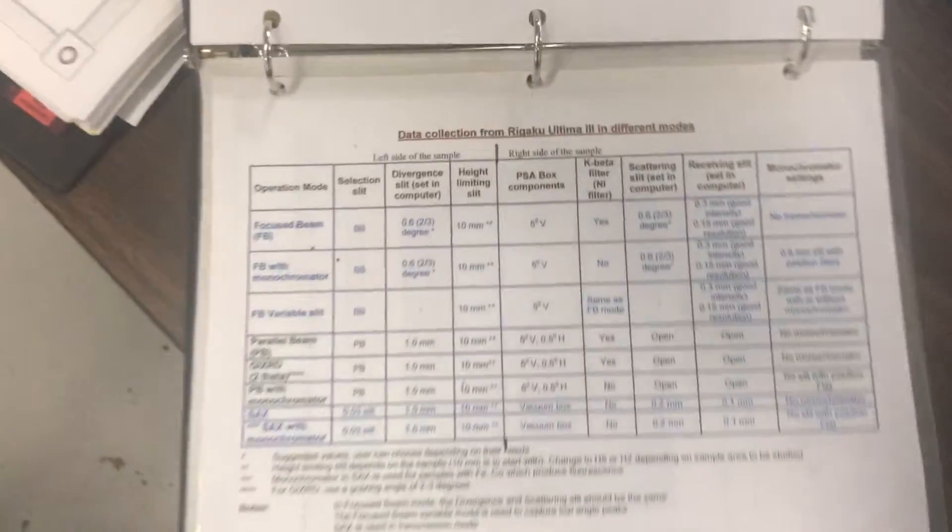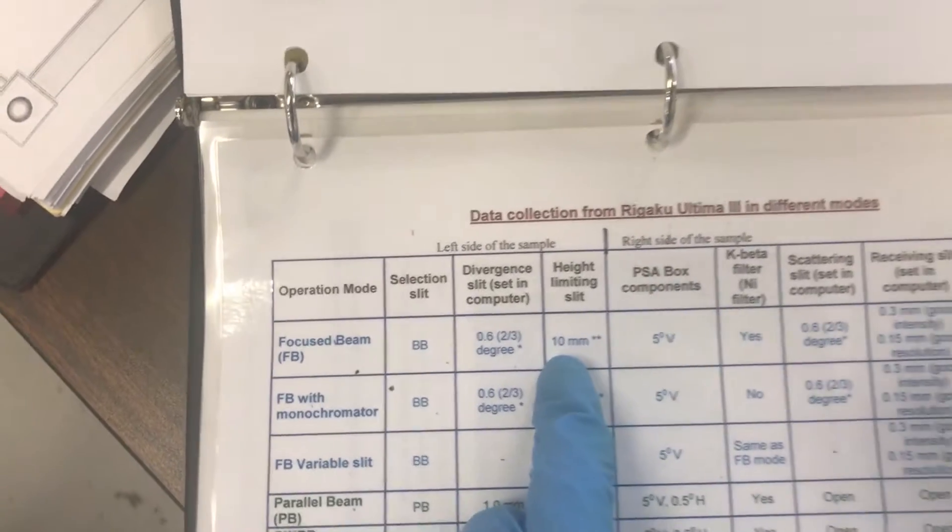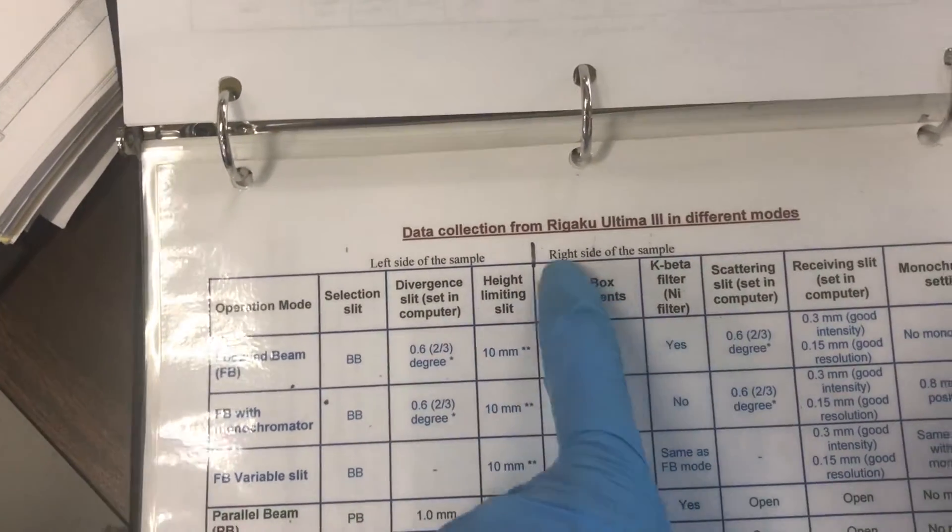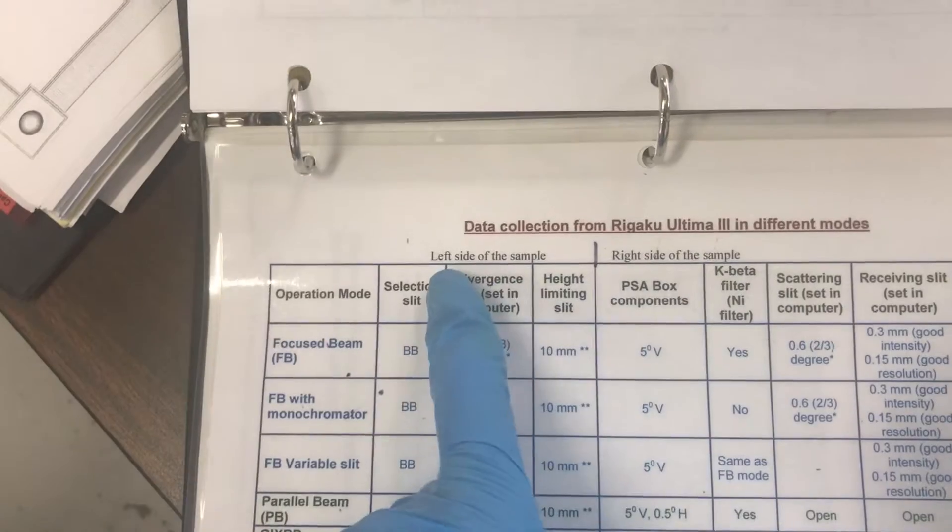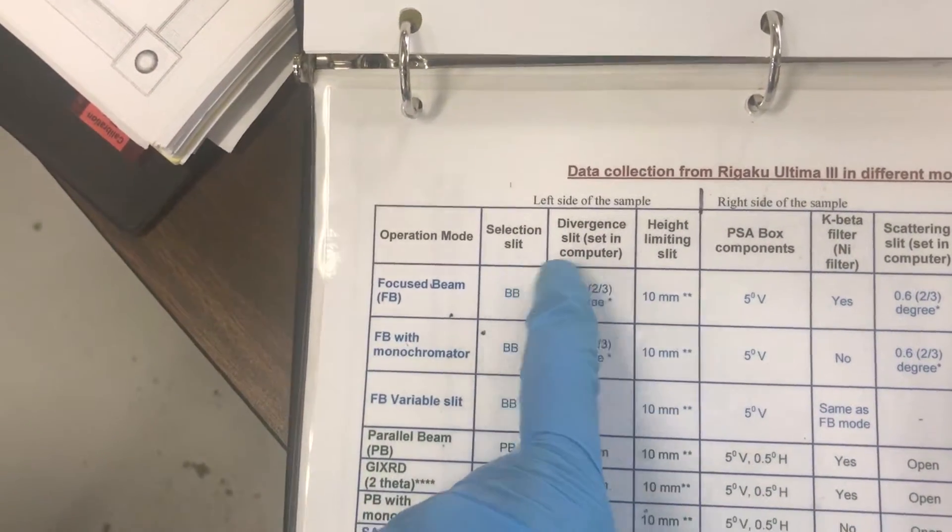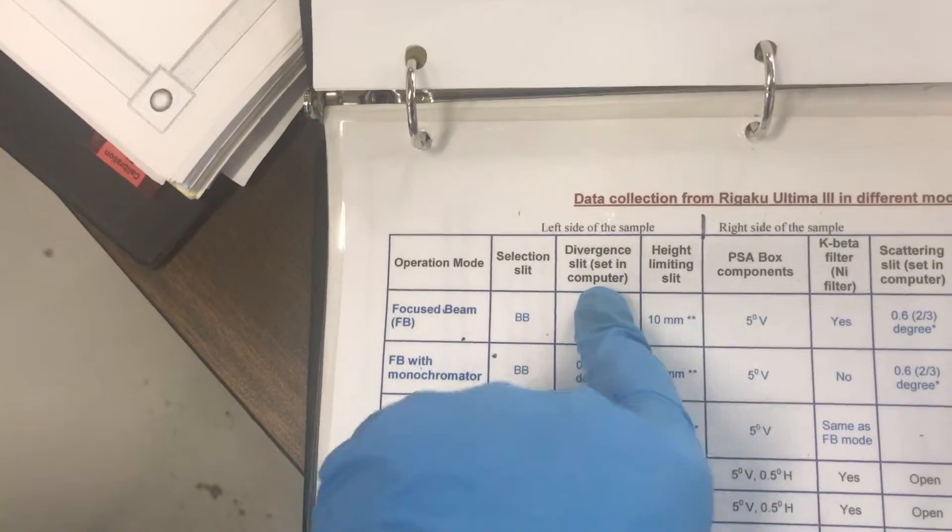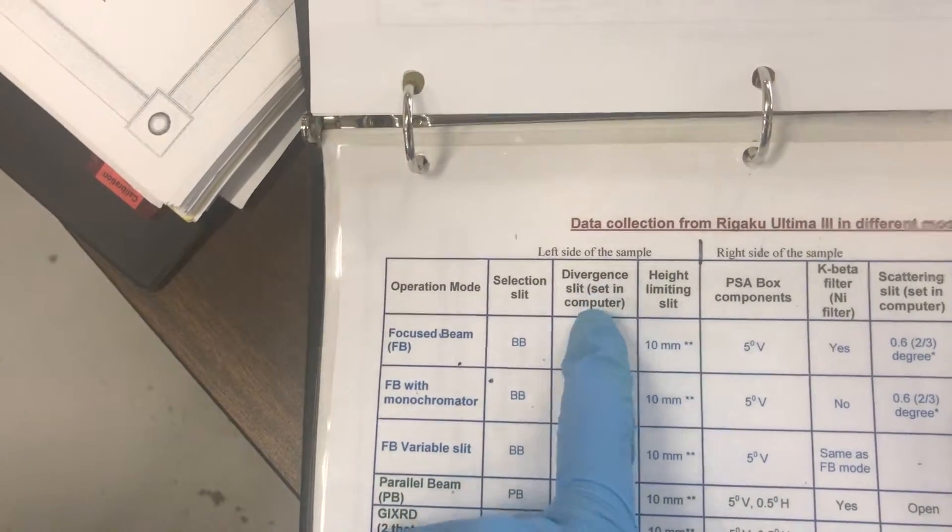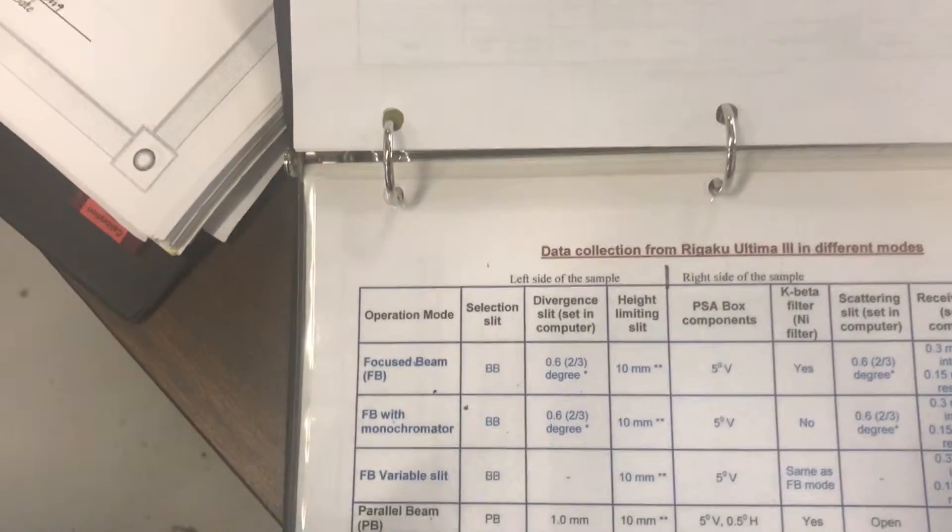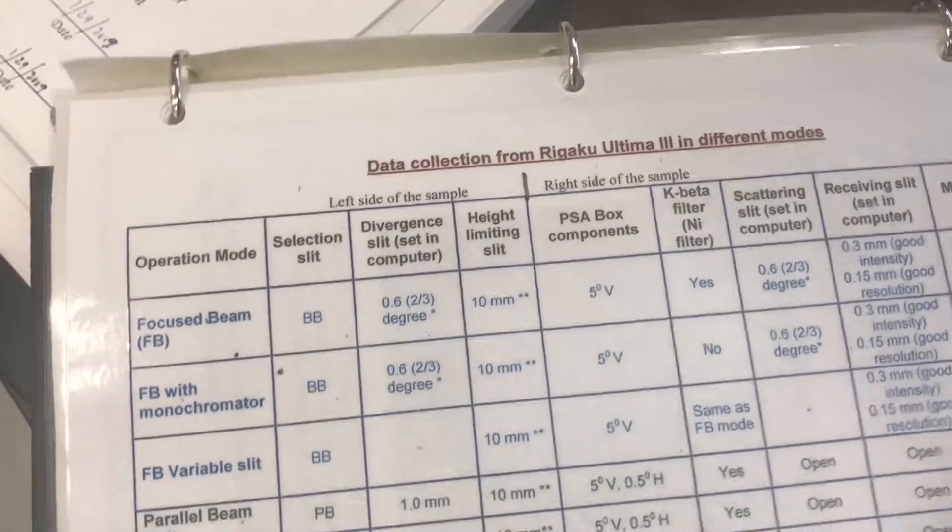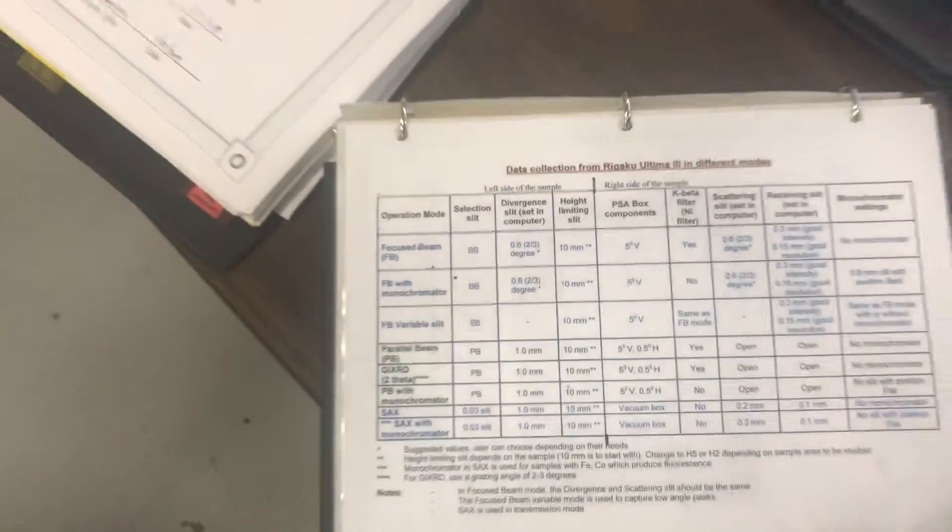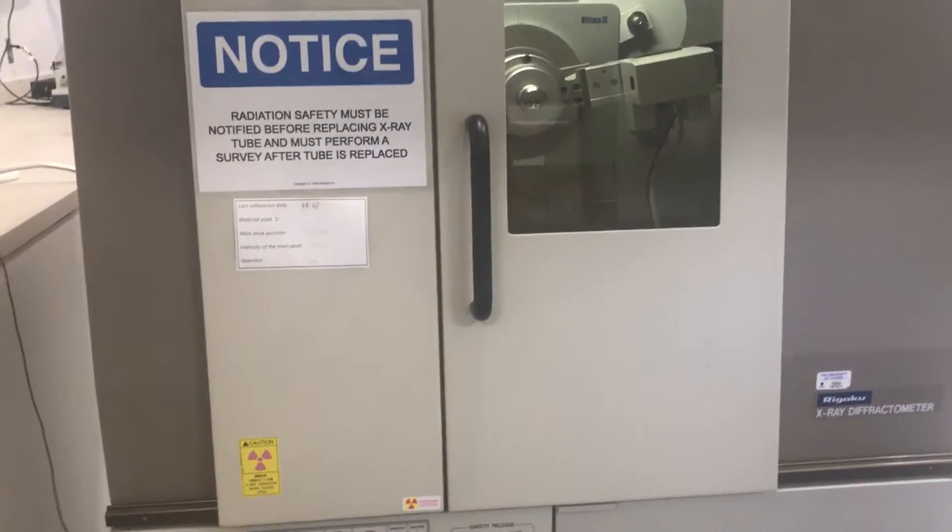So let's start from here, from the table. As you can see, this table is divided into two sections: right side and left side. And some of the parameters are right down next to the computer. This means these computer ones are going to be set inside the computer program, but the rest we need to set manually. So I assume that you know how to prepare your sample. Your sample is ready and you want to install it inside the machine.